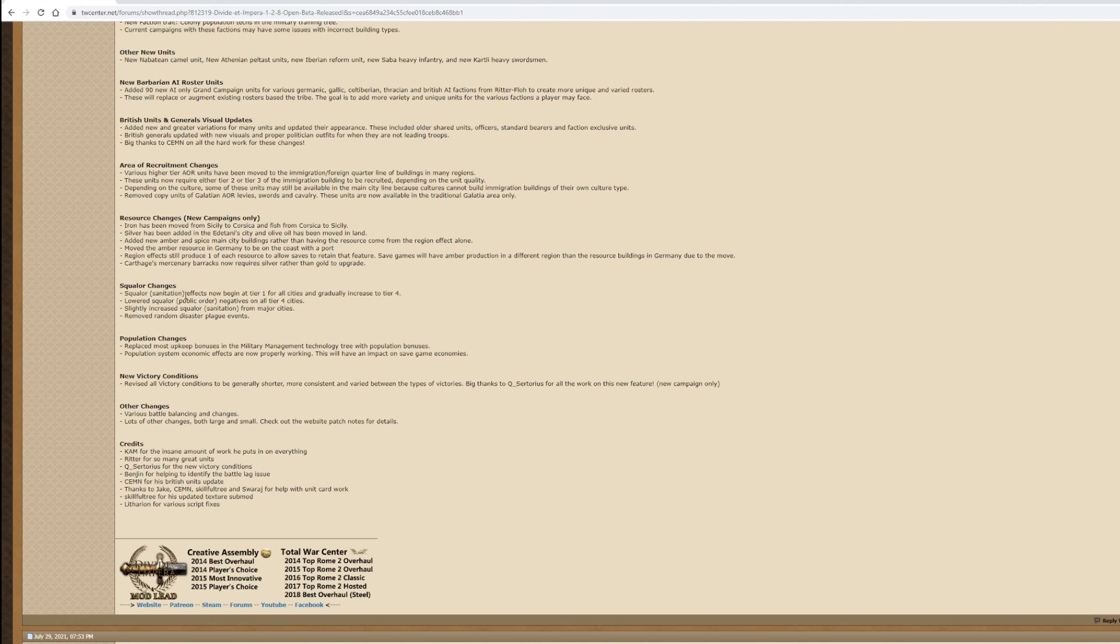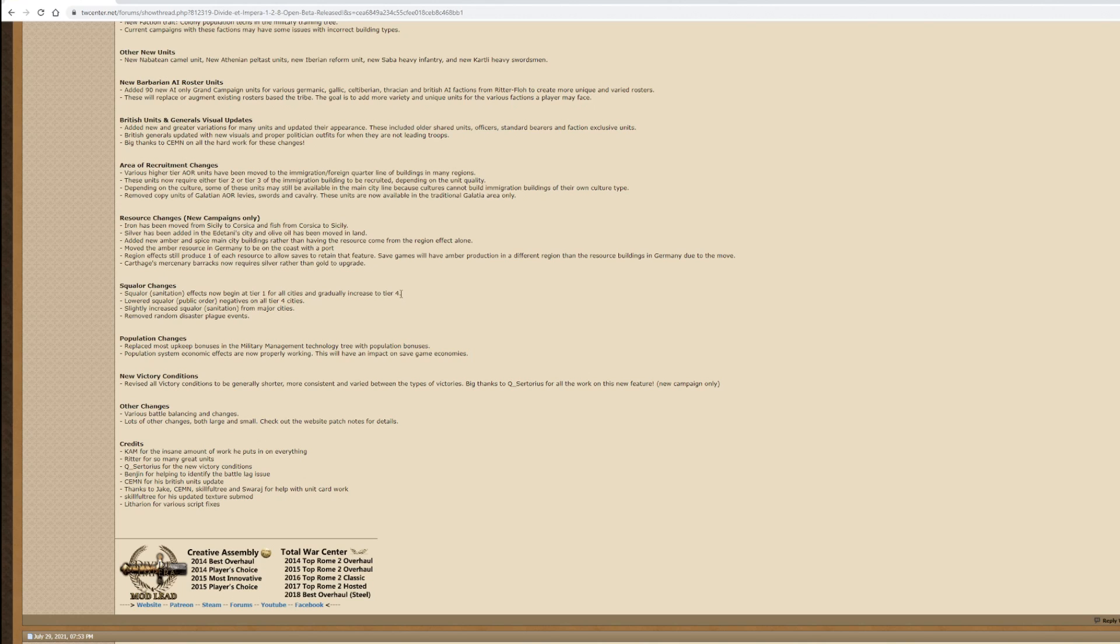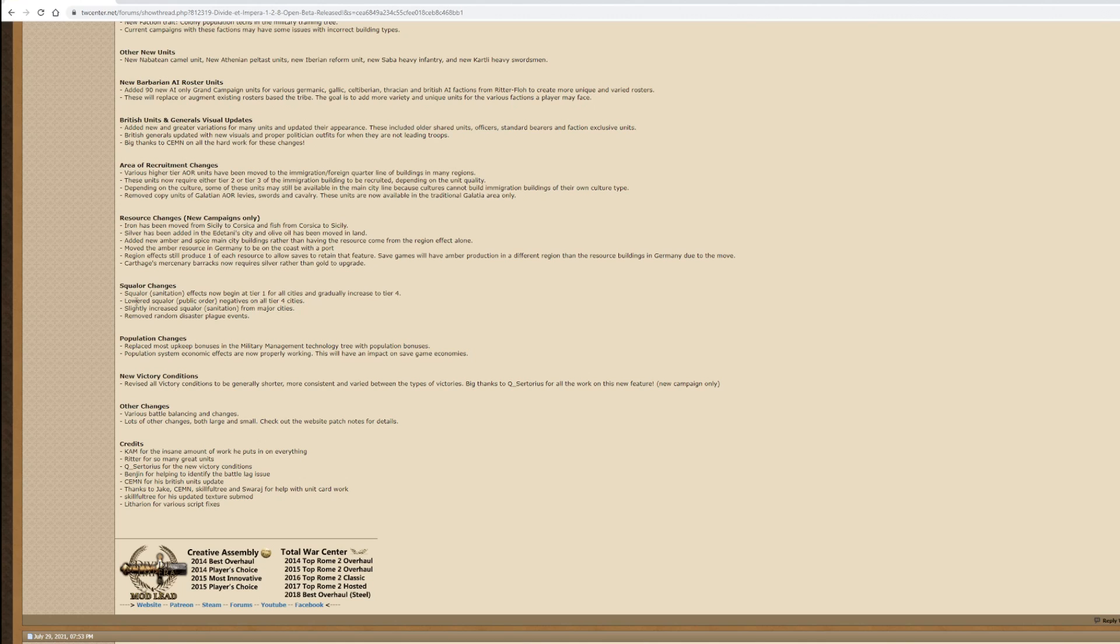Squalor changes. Squalor sanitation effects now begin at tier 1 for all cities and gradually increase to tier 4. That could be interesting because at the moment you build a few fountains and you just can ignore squalor. But if the squalor increases with levels of cities, that could have quite a big impact on how you manage your squalor. Lowered negative squalor and public order negative values on all tier 4 cities. I do like that because one of the annoying things is the way that the squalor piles up when you really develop a province. Slightly increased squalor sanitation from major cities. Removed random disaster plague events.